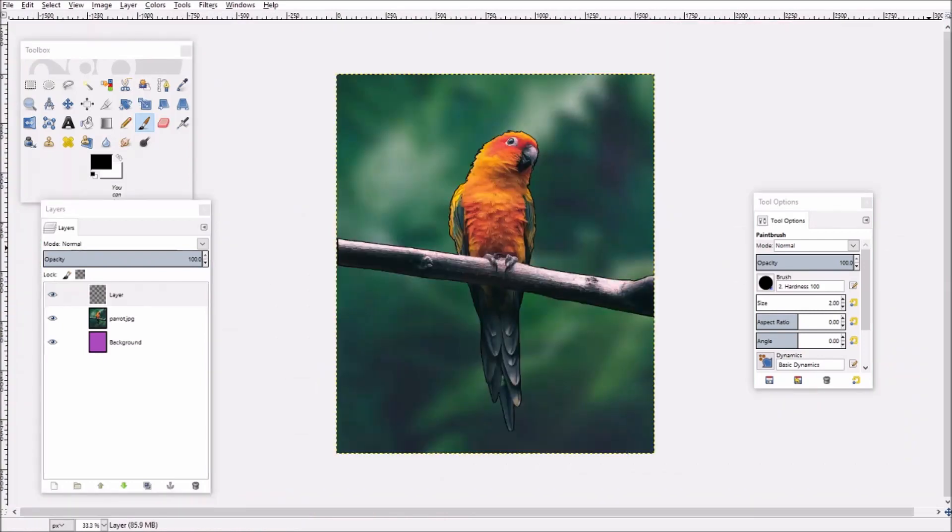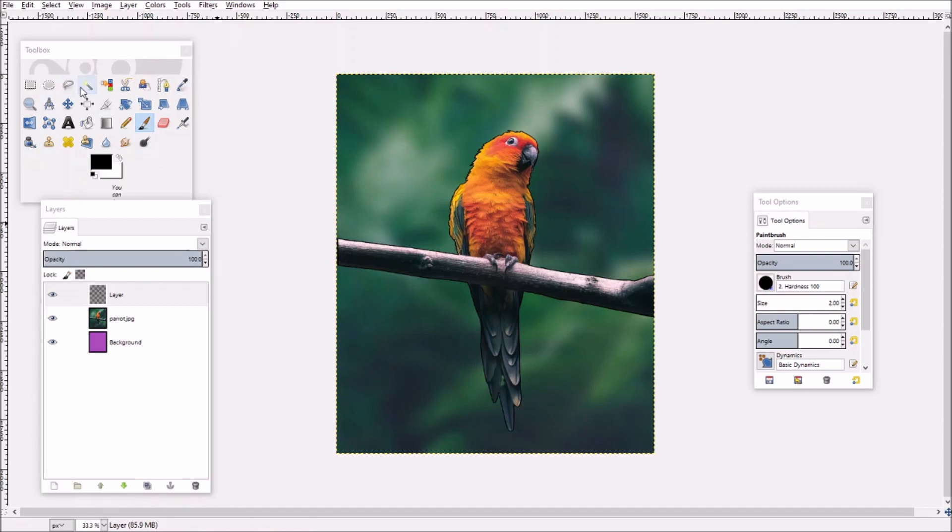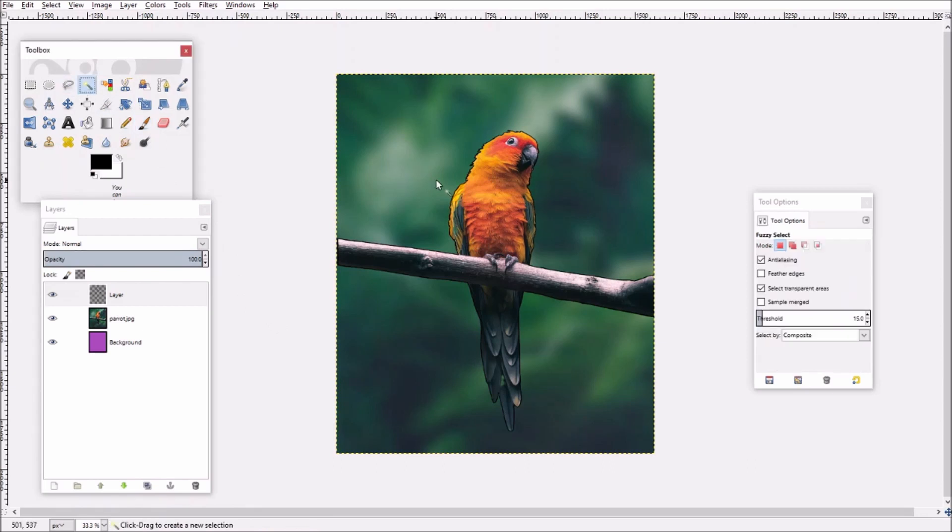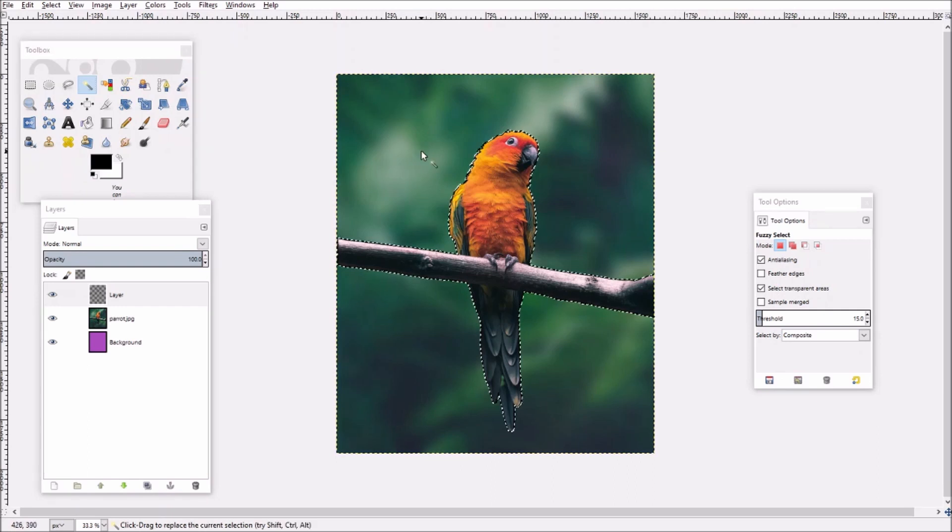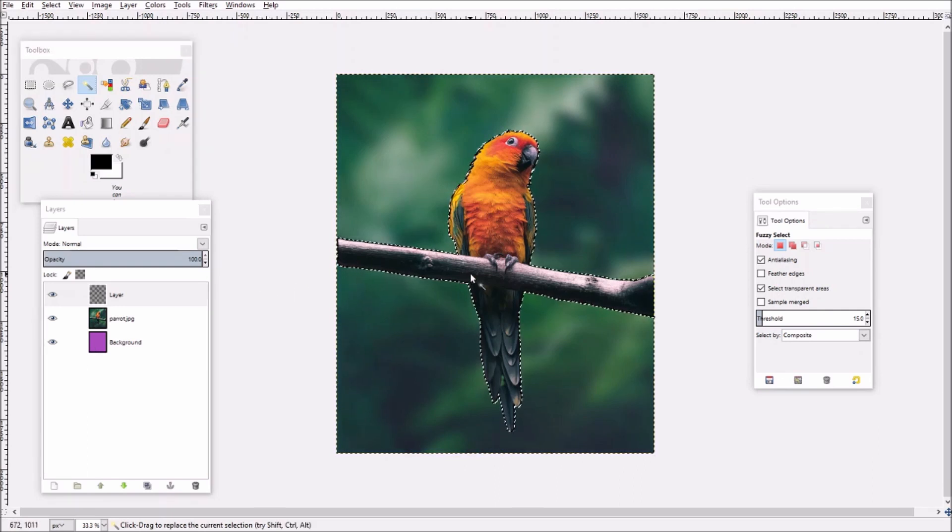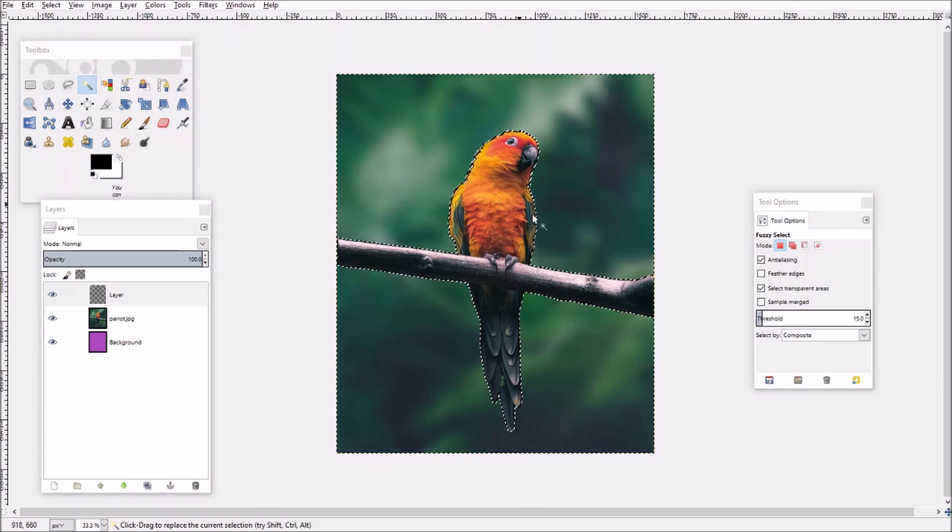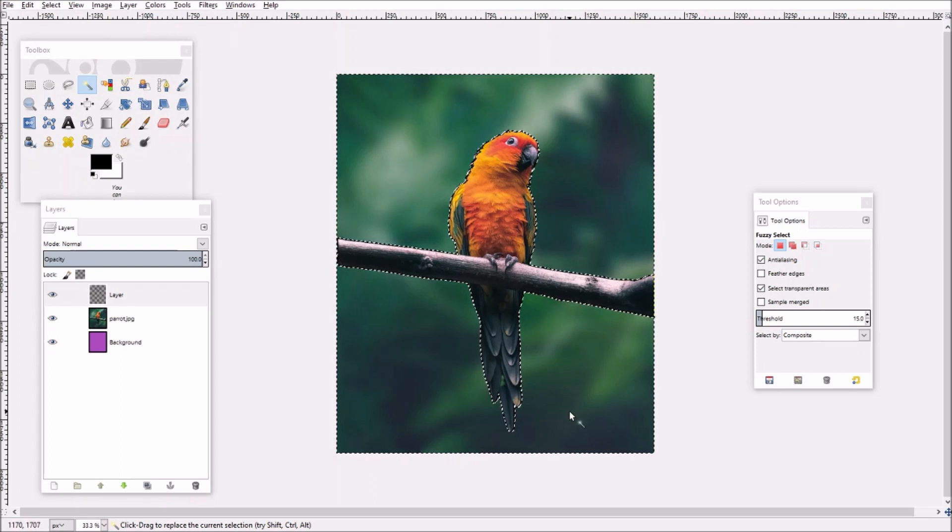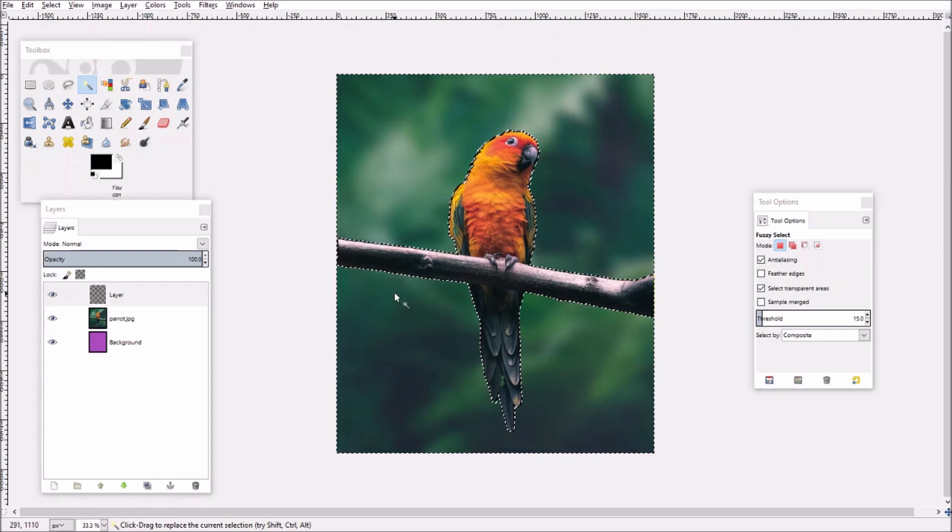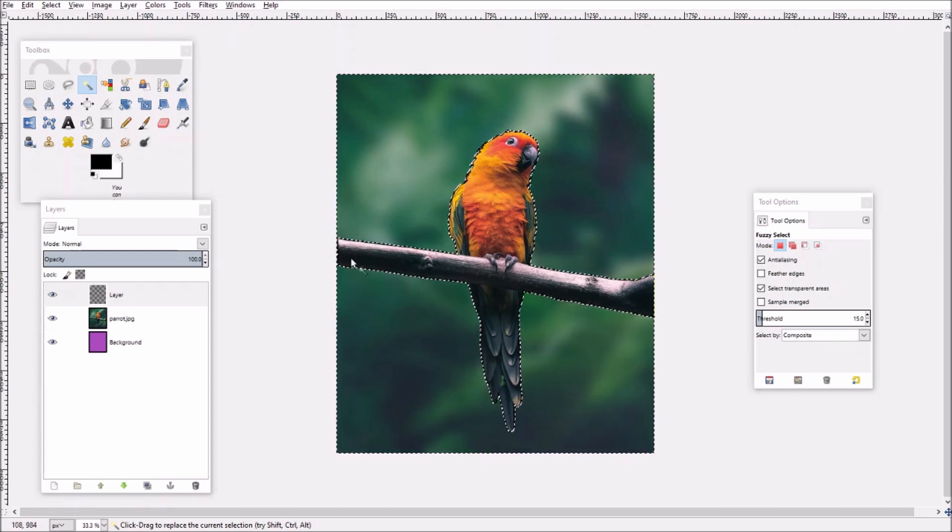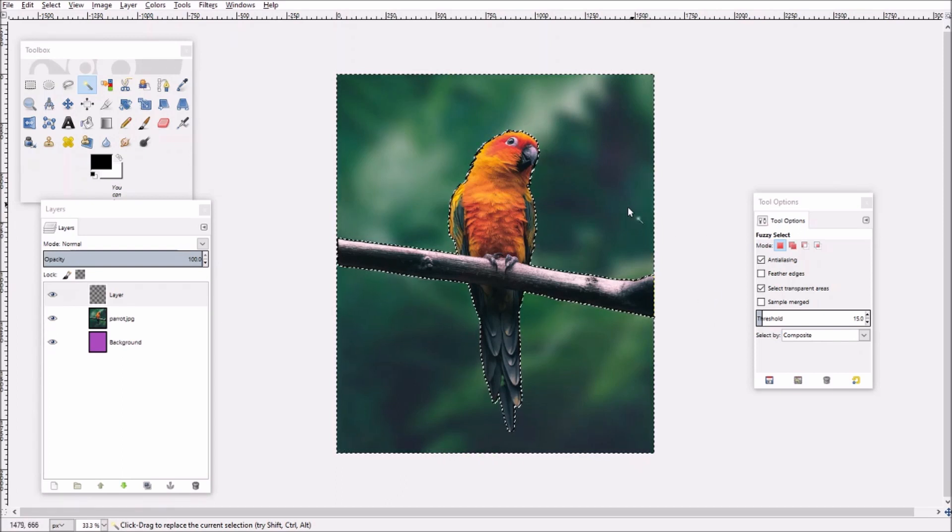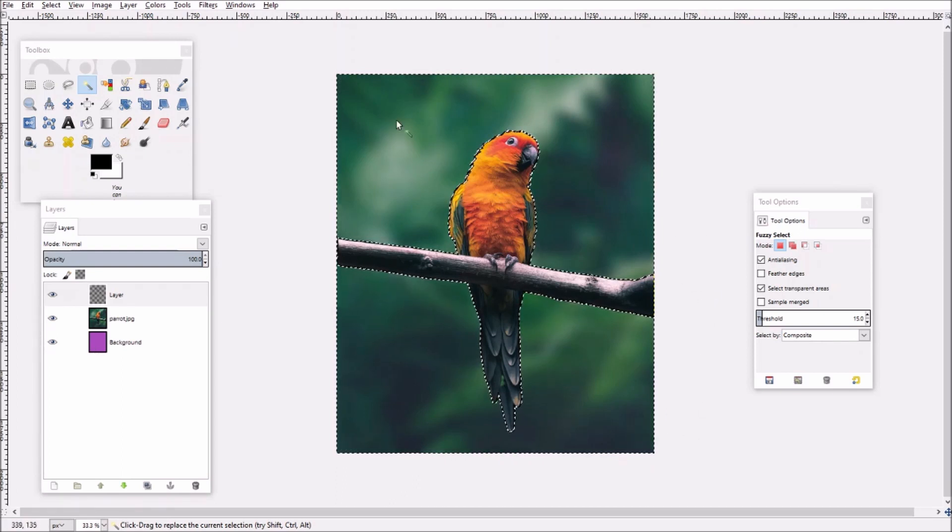So once you're done with that outline of your image the rest of the process is pretty simple. So remaining on the new layer that you use to trace the image, click the magic wand tool or the fuzzy select tool and click outside of your outline. And as you can see that selects all the area that's outside of what I just outlined. That selection was made on the new layer.